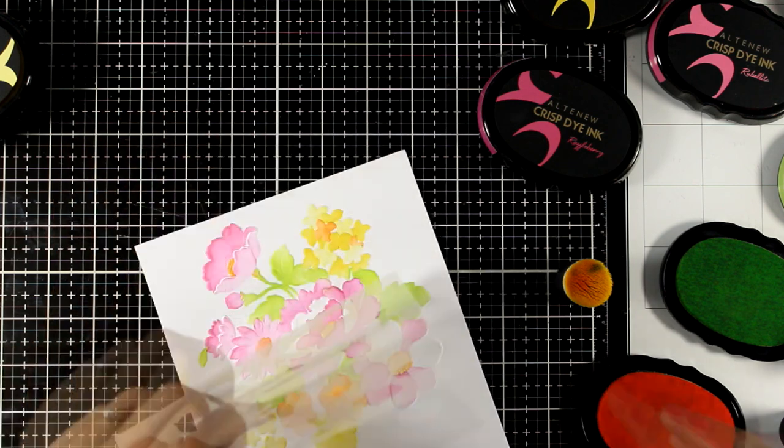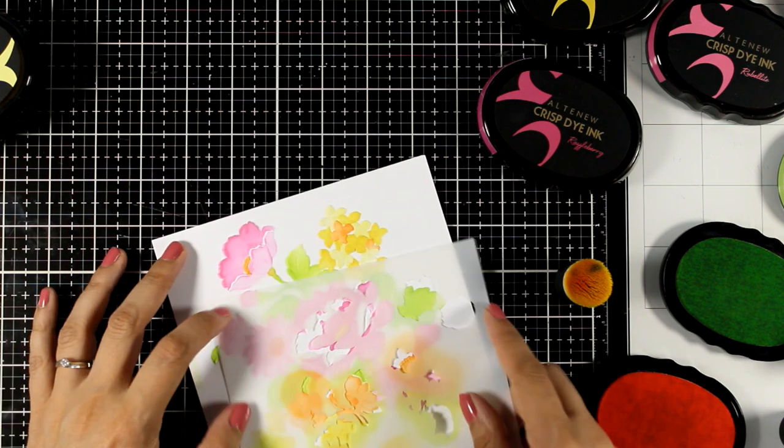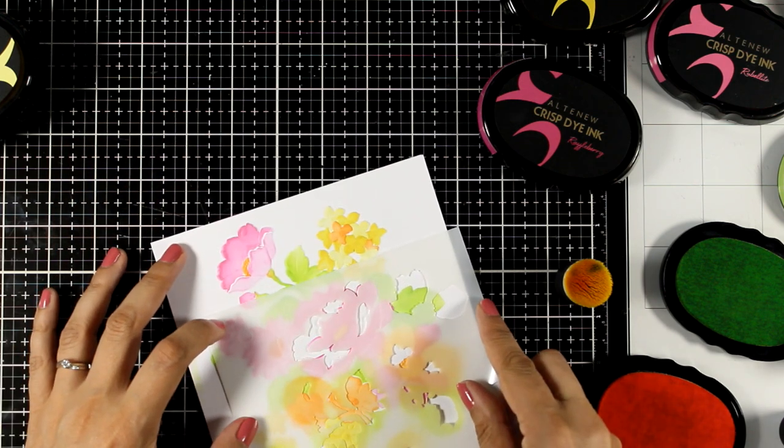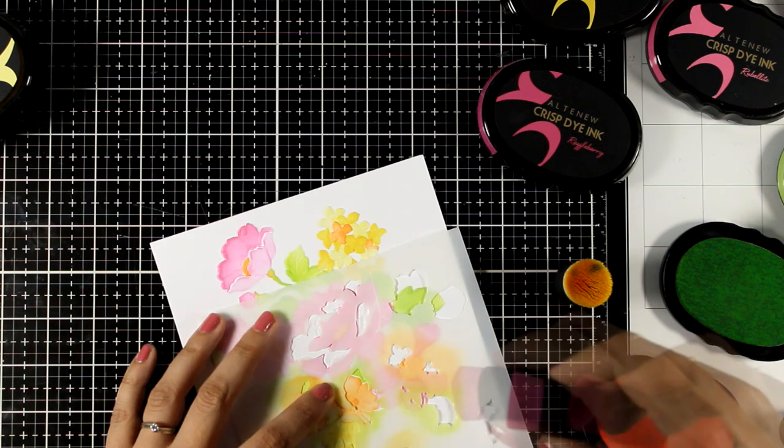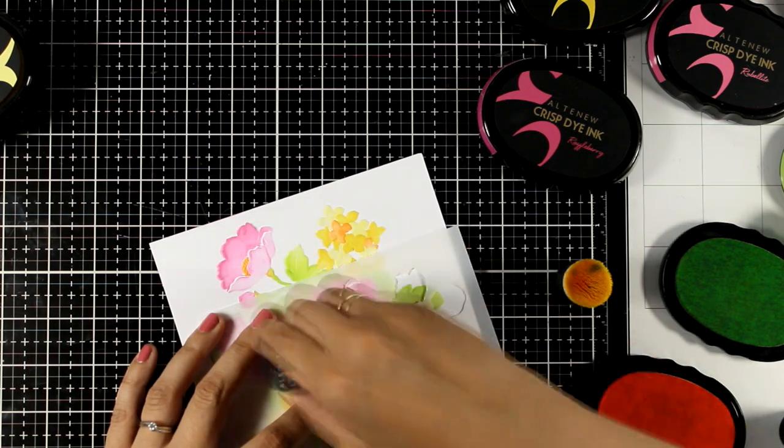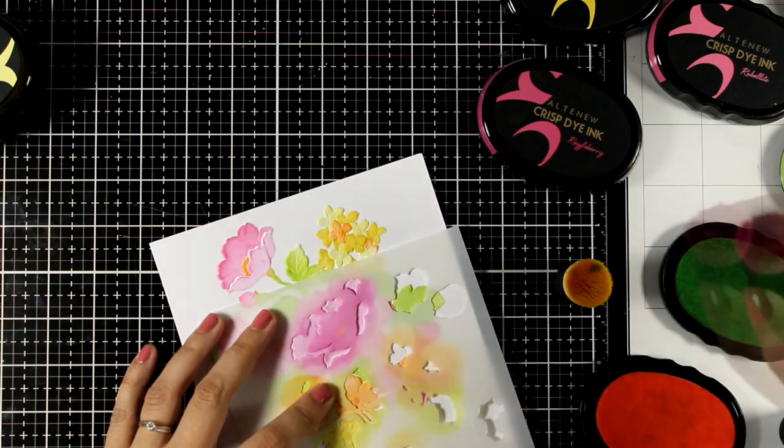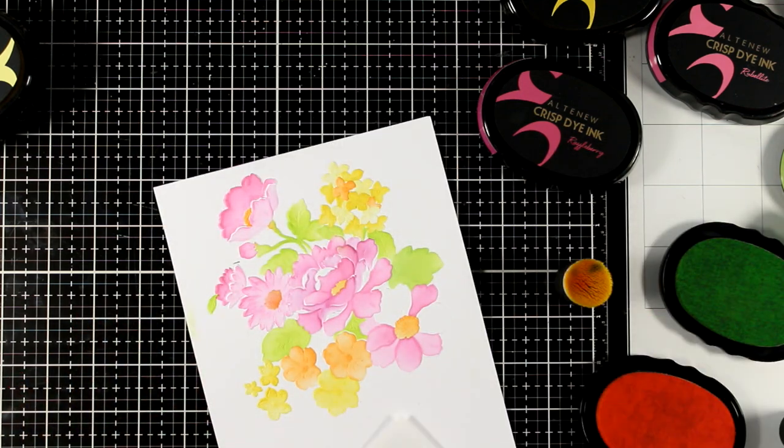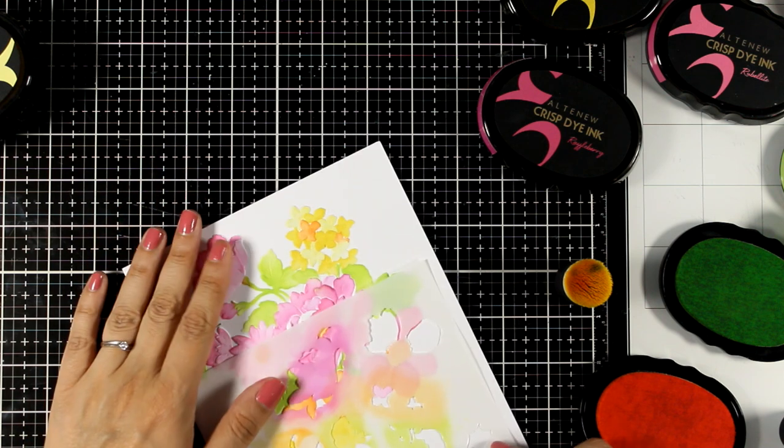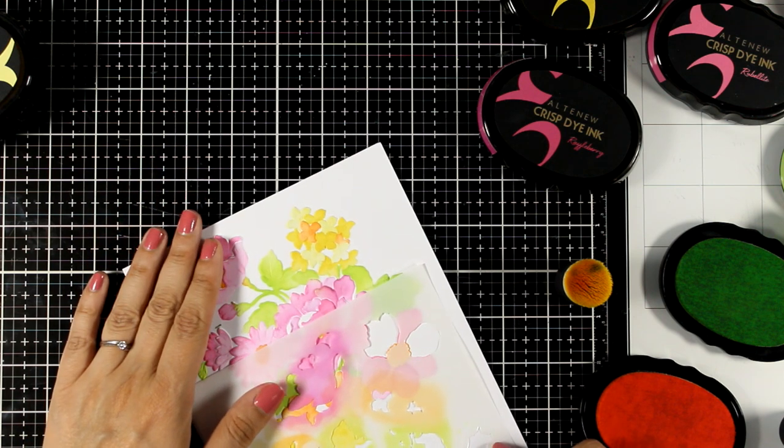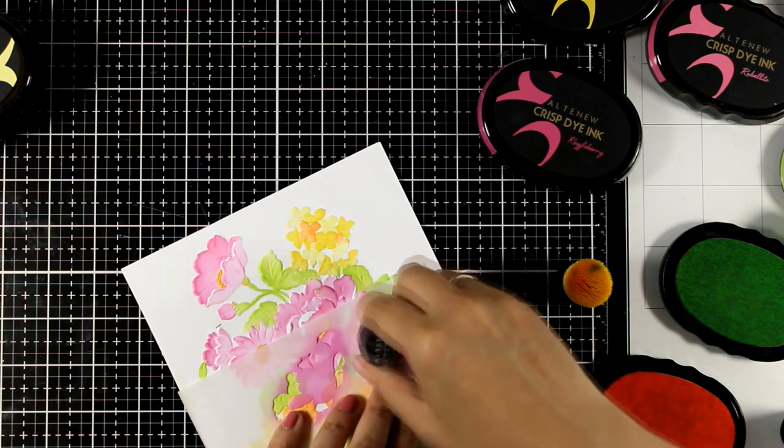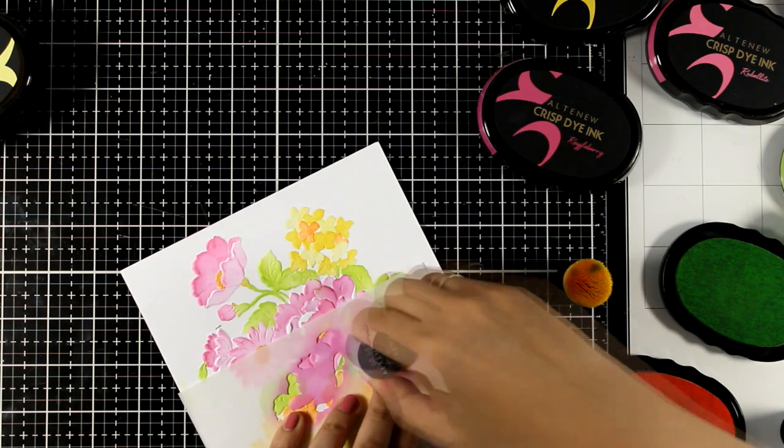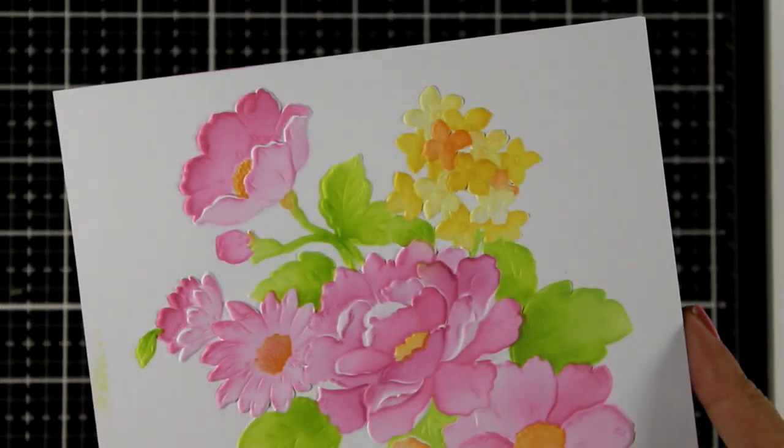The fun with this new monthly kit by Altenew is that it comes with matching products which makes your crafting life super easy since you will get the matching dies, the stamps, the stencils. But this 3D embossing folder that matches with a stencil truly is the highlight of the kit for me. It's something that I have never seen before and I absolutely love the idea. The result is absolutely amazing.